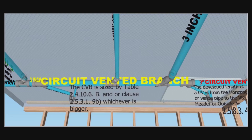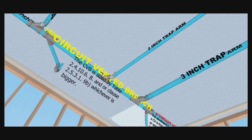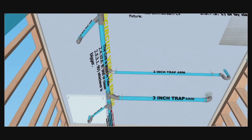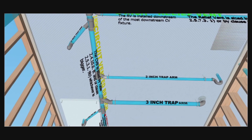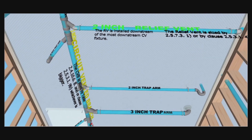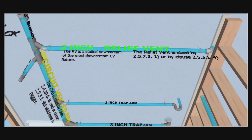This is a 3-inch circuit vented branch. Its size is determined according to Clauses 24106B and 25319B, whichever is bigger. Notice that all the trap arms tied to it are 3-inch and 2-inch in size. There are no inch-and-a-half or inch-and-a-quarter trap arms allowed to tie into it.